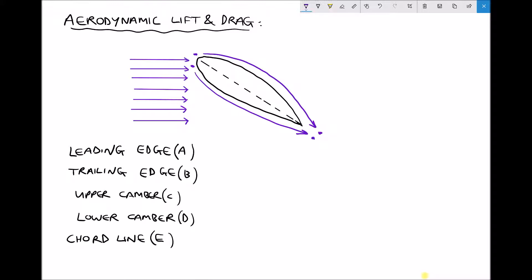So how does this affect air velocities and pressures? The air travelling across the lower camber has a shorter distance to travel, so if it's travelling a shorter distance in the same time, it must be travelling at a lower velocity. Conversely, the air travelling over the upper camber has a greater distance to travel in the same time, so it's going to have a greater velocity.